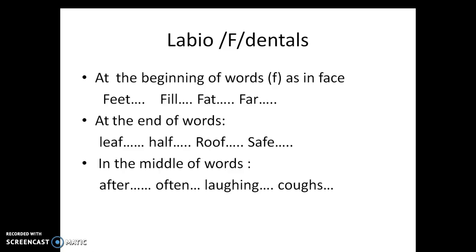F in the middle of words: after, often, laughing, cough.